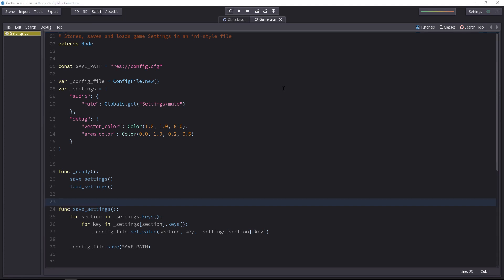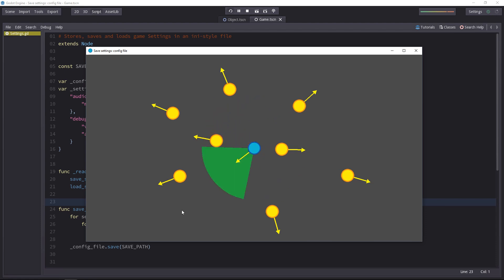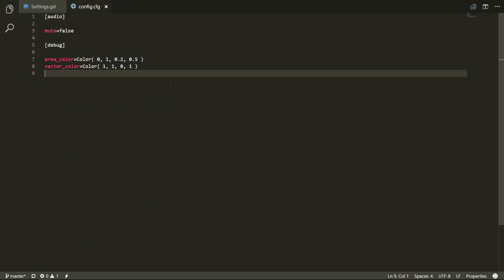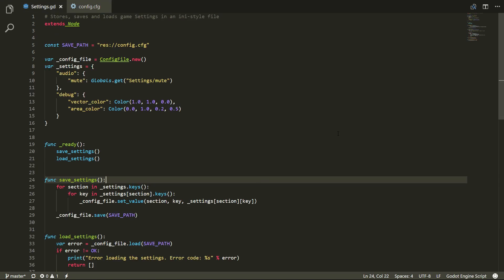I've used the example from the previous tutorial where we would detect if enemies are in a character's field of view. The drawing colors for the visual debug mode are configured in the settings. I'm using a configuration file that looks like that, and that's entirely managed in Godot.